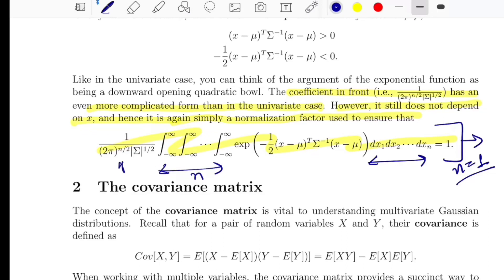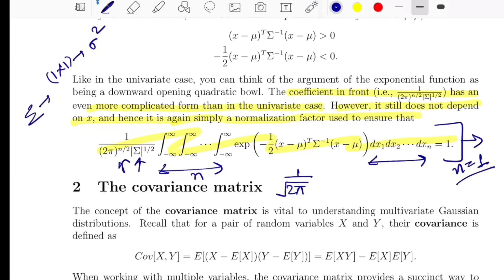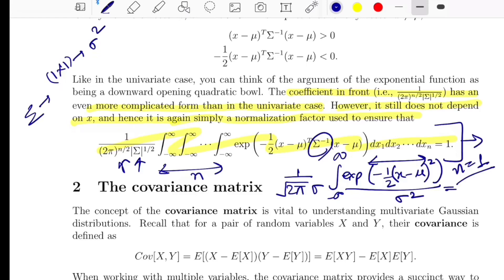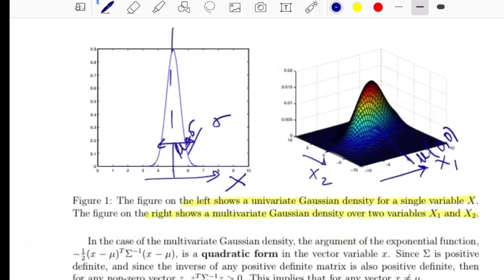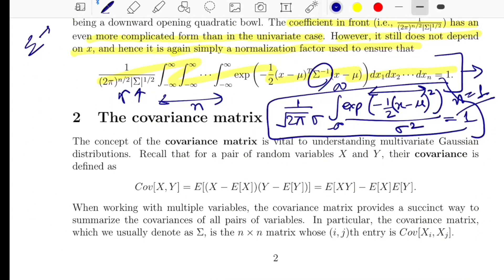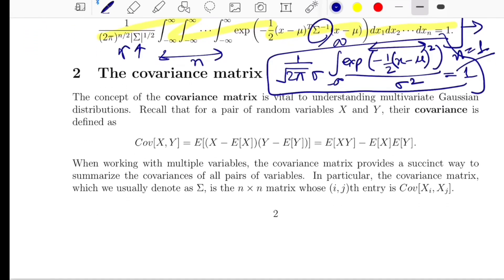If we put n=1, this equation should reduce to the univariate probability density function. With n=1, the term (1/2π) times the square root of the covariance matrix reduces to (1/sigma), since the 1×1 covariance matrix is just sigma squared, and sigma squared to the power 1/2 gives sigma. The exponent becomes -(1/2)(x - mu)^2 / sigma^2, which is exactly the univariate Gaussian. That's how you reduce the multivariate equation to a univariate one.